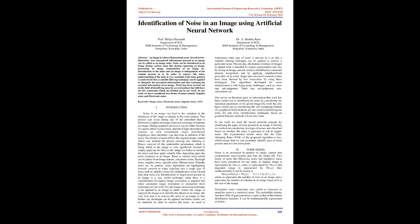In general, many algorithms are highlighting towards removal or reducing only a single type of noise such as additive noise, multiplicative noise, and data drop noise. Identification of single noise present in an image is useful for manual image restoration but when automated image restoration is considered, these techniques do not work.